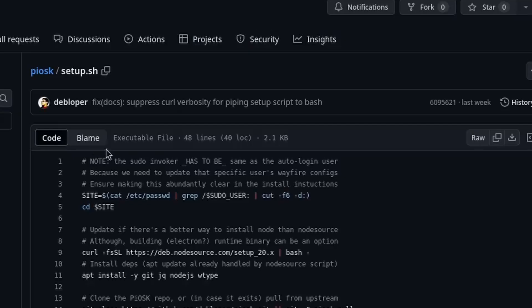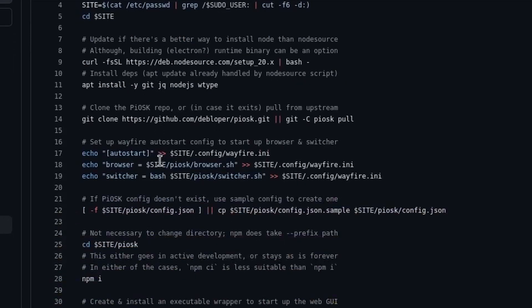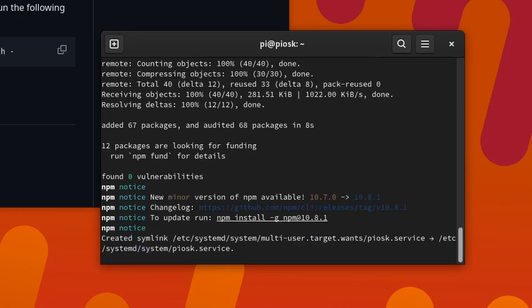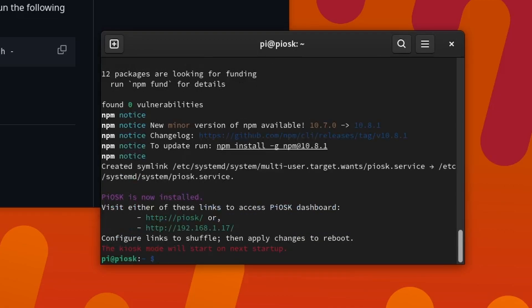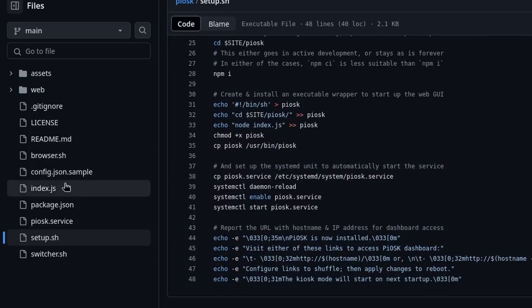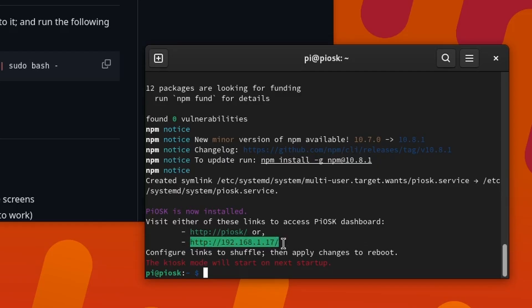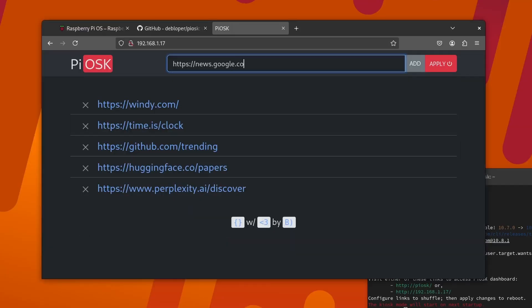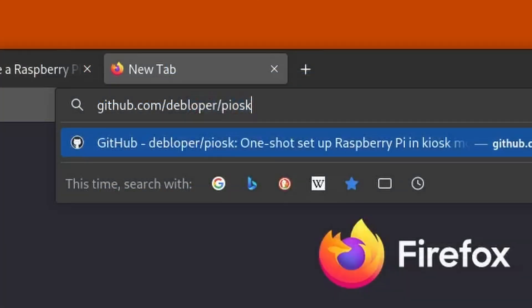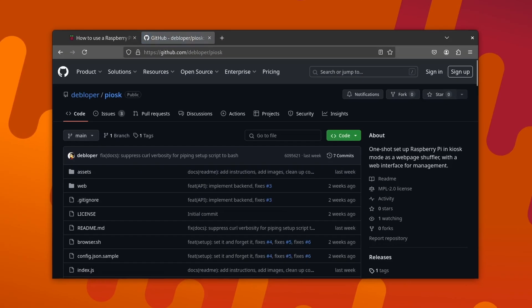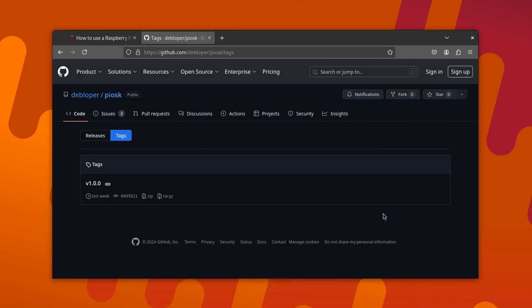So I decided to write up a wrapper script that would take care of the manual steps for setting up, and while at it I also thought it would be cool to have a web GUI as a management interface. And so Piosk was born, version one at least.